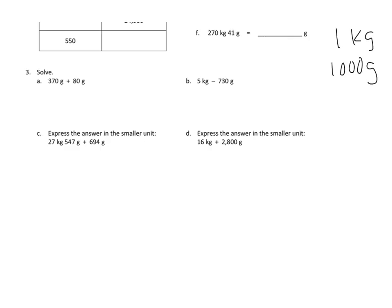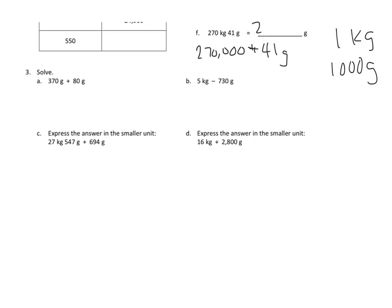We will know that 270 kilograms is the same as 270,000 grams plus 41 grams, excuse my terrible plus sign there, for a total of 270,041 grams expressed in grams.